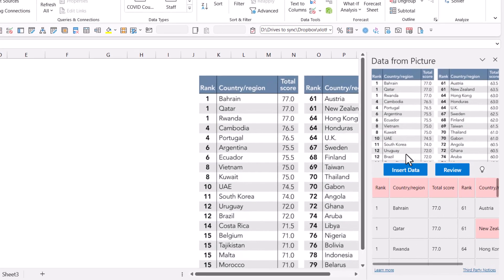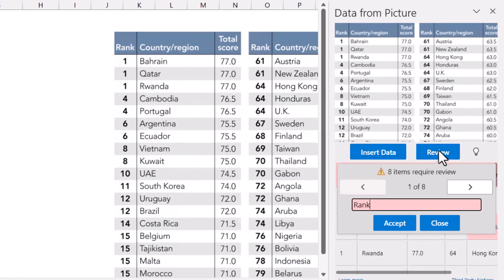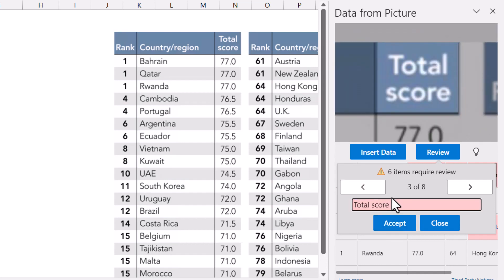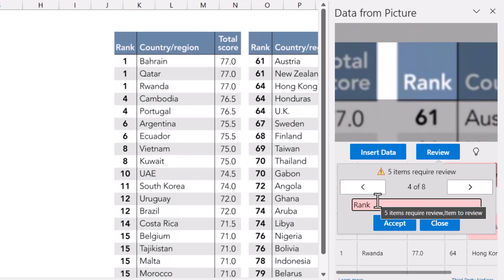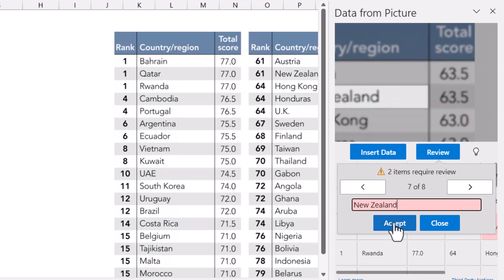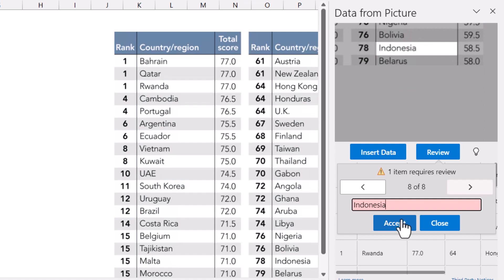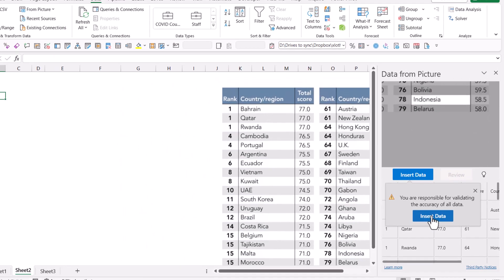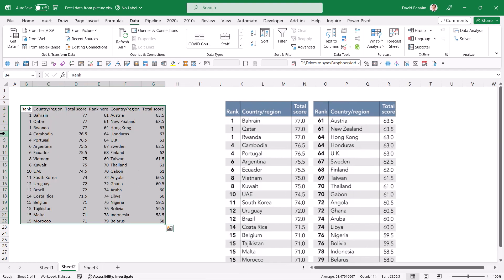It gives you the option of how you want to do it. If you choose to review, it asks you to zoom in and see if what it's guessed is correct, or you can edit it. You can see rank, example, country, region, total score. When you're done, press Accept, then Insert Data. It says you are responsible — click OK and it's done. Have a look at the data because it might not get everything right.